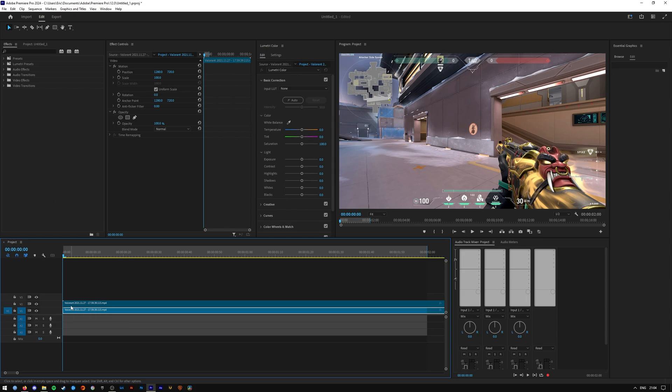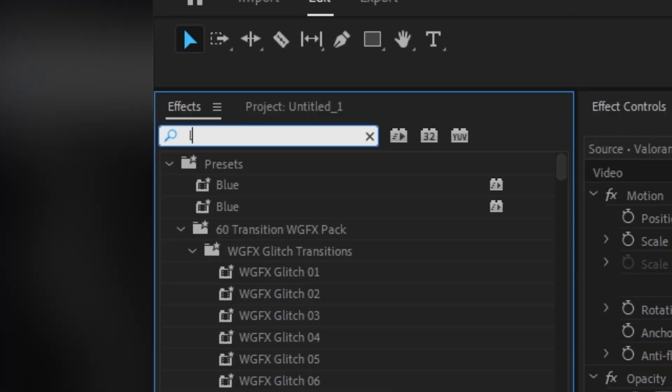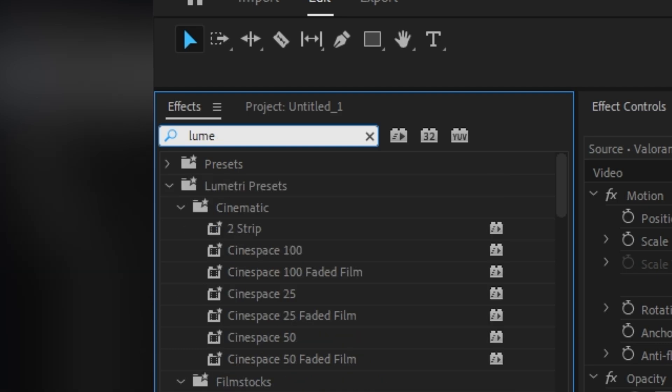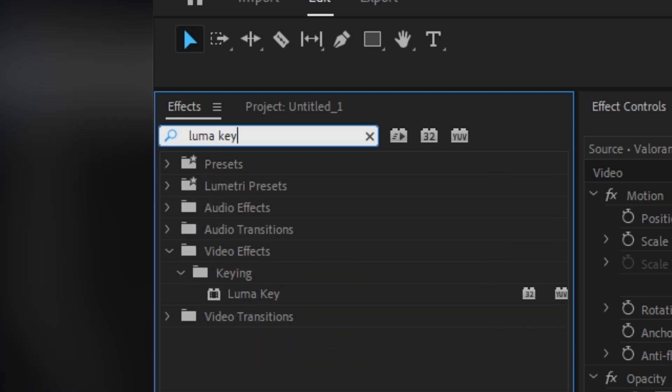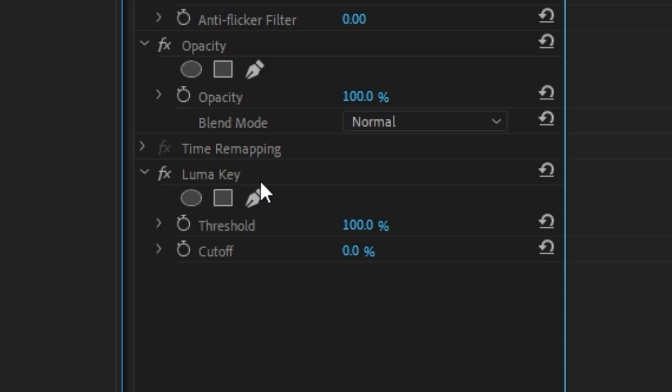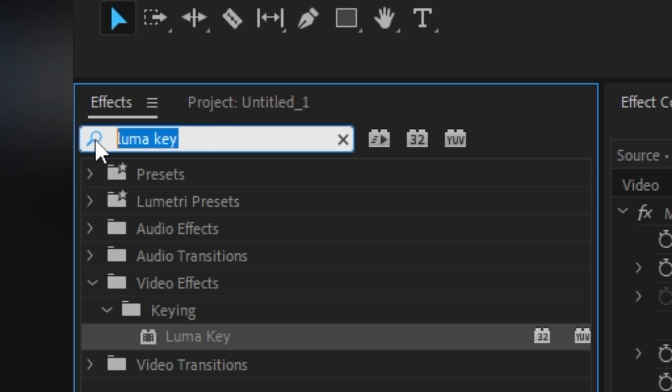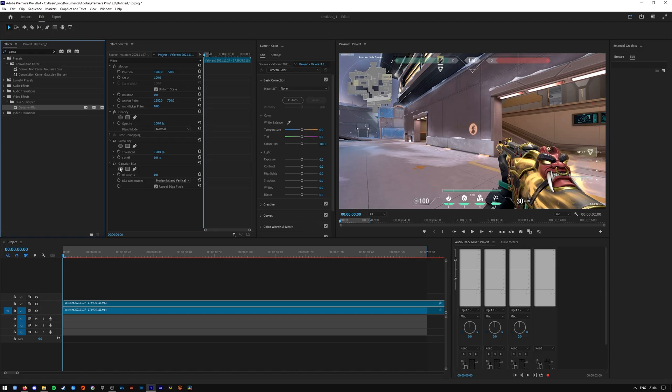Then make sure that you select the topmost layer here before moving on to the effects tab where you can type in Luma Key. Drag that over to the topmost layer and then also add Gaussian Blur once you're at it.